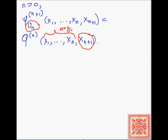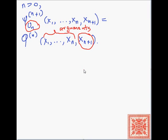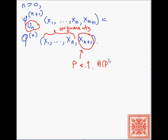So these are the arguments. There is some program P such that the number of P — i.e., P compiles into — the value of x_{n+1}.